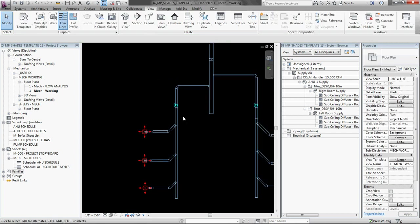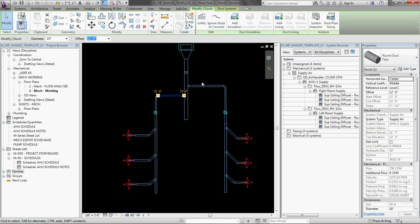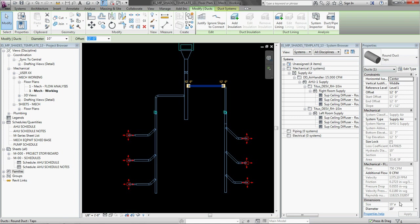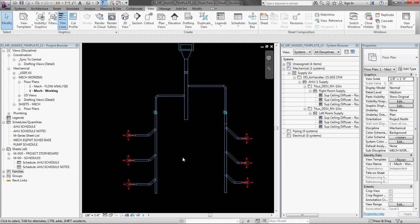So, you know, just in this view right here, you could go around clicking on things and looking in the properties and saying it's undersized, it's oversized. But that's not really the best way to do it. Revit has some view settings that you can set at views so that you can visually see what's going on with different factors.